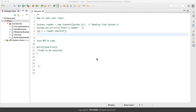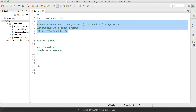Hello everyone, welcome to this Java tutorial. In this tutorial we are going to cover two topics: one is how to take user input, and the second one is the Java while loop.